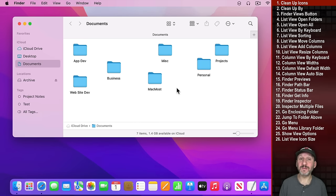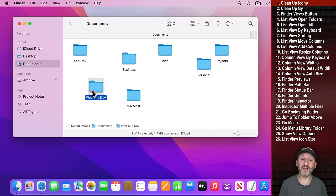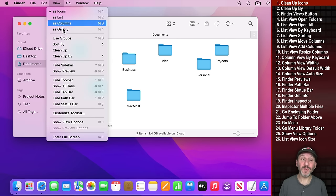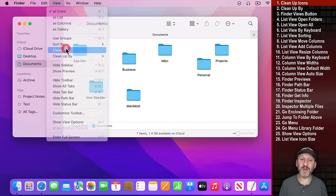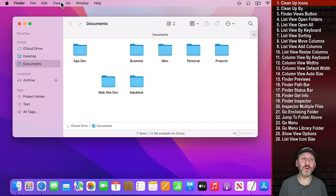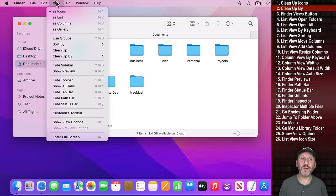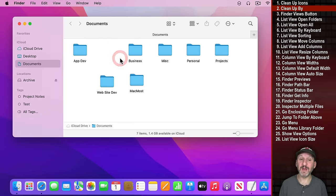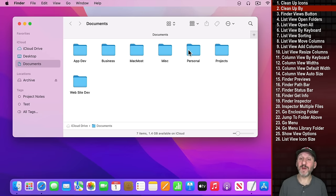Let's start off in the Finder. If you're using Icon View, it's easy to get the icons out of alignment and really messy. You can clean them up a number of ways. Go to View, Clean Up, and it will lock everything into a grid. But to really clean it up go to View, Clean Up By, choose something like Name, and it will arrange them all by name in a perfect grid.